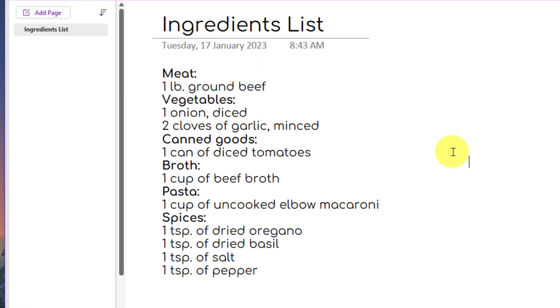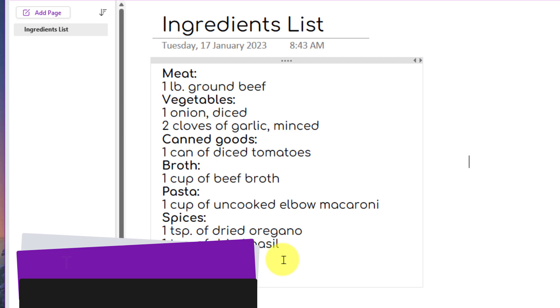Here you can see I have my ingredients list and I've actually broken it down into categories of the particular items I need to buy such as meat, vegetables, canned goods, all the way through to spices.